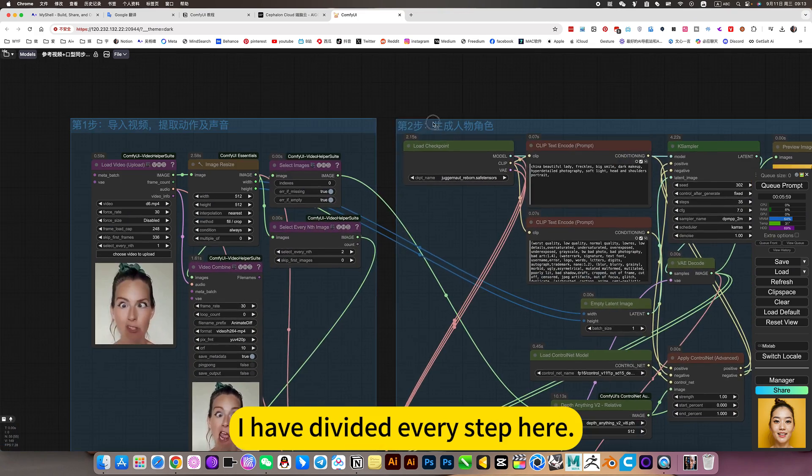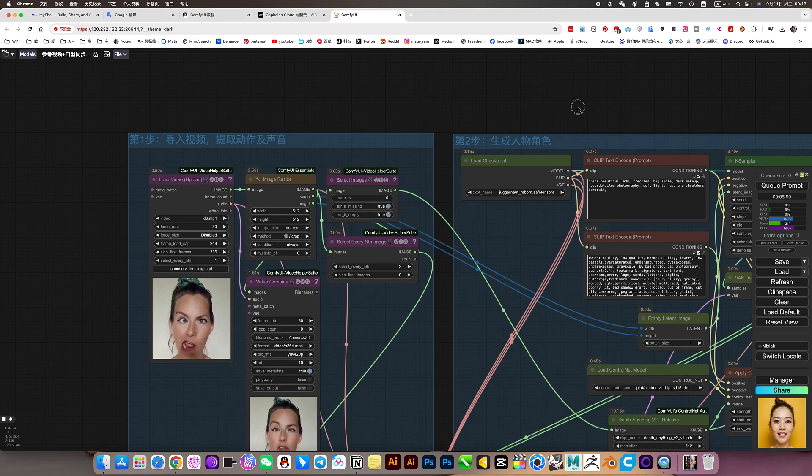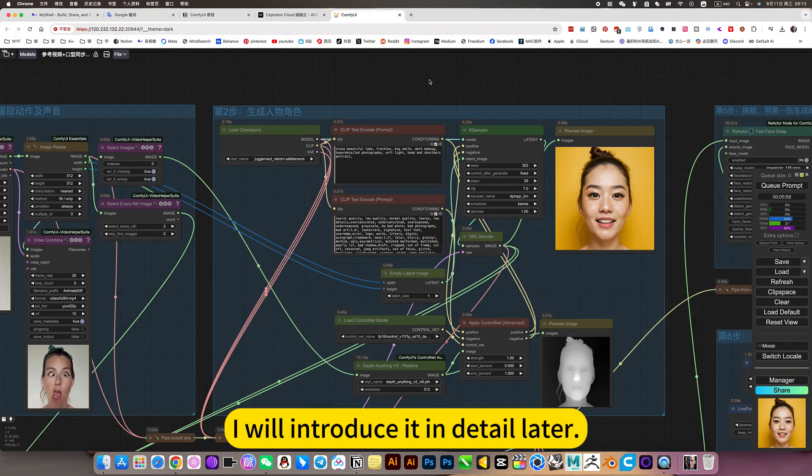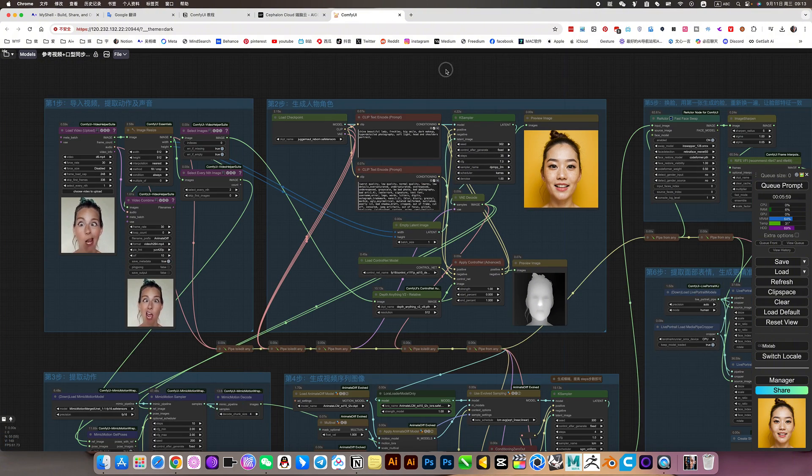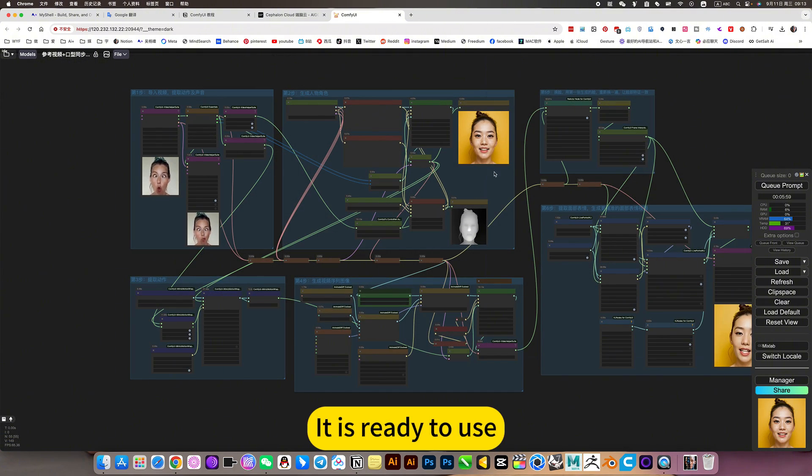I have divided every step here. I will introduce it in detail later. It is ready to use.